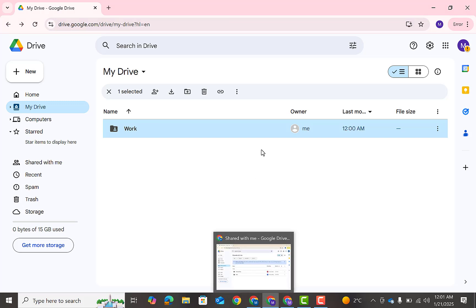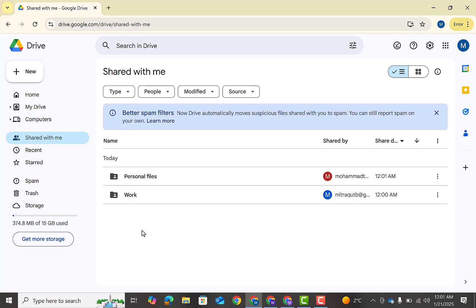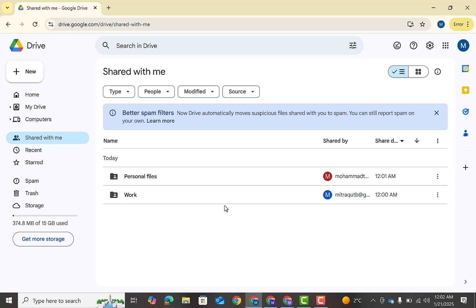So I have created two folders, personal files and work. I will use these space in my main account. Guys, this was all about how to use Google Drive free space. If you are new to the channel please subscribe the channel, like the video and share it with your friends. Thanks for watching.